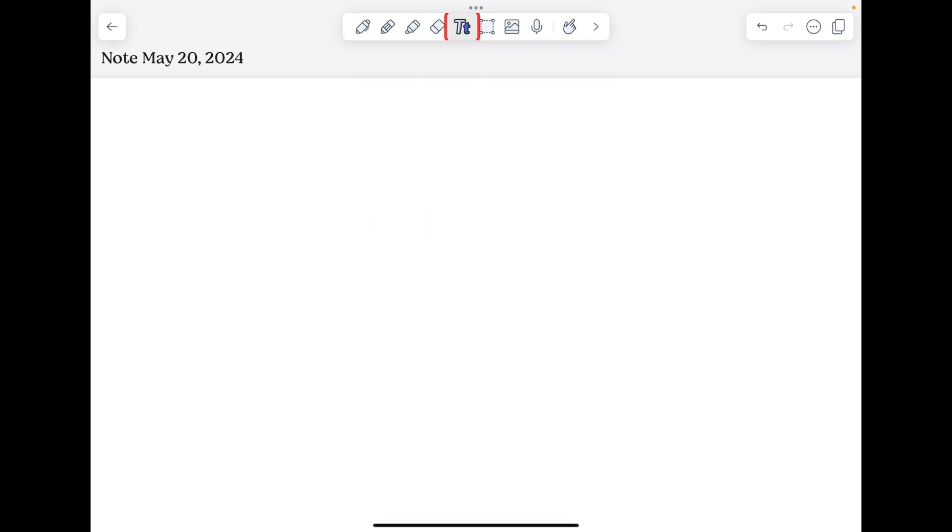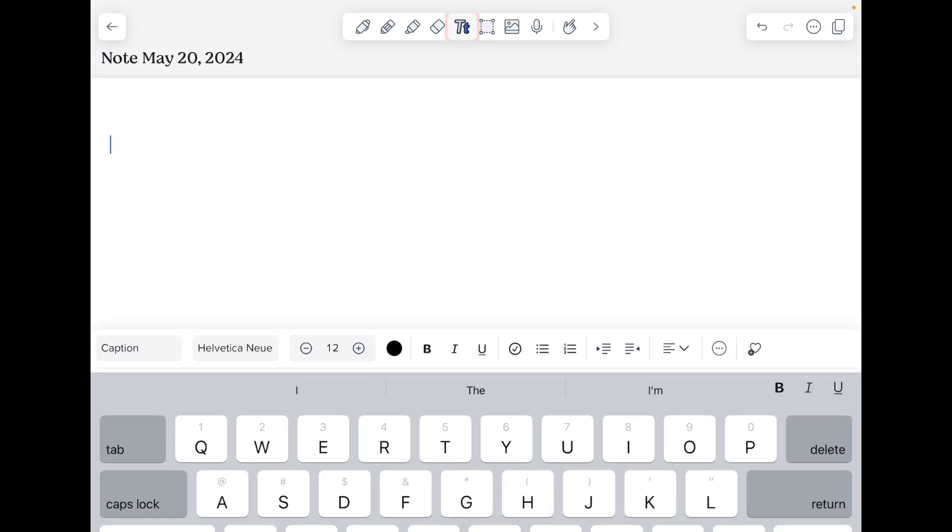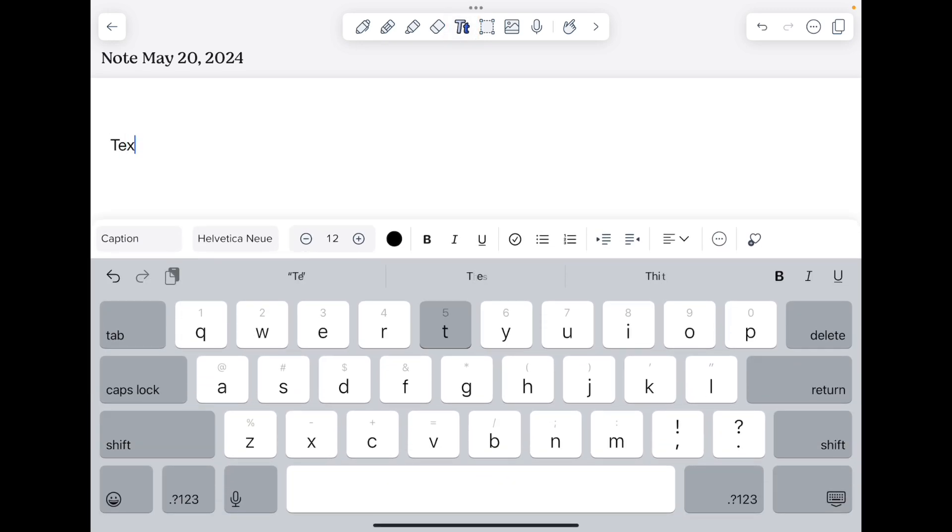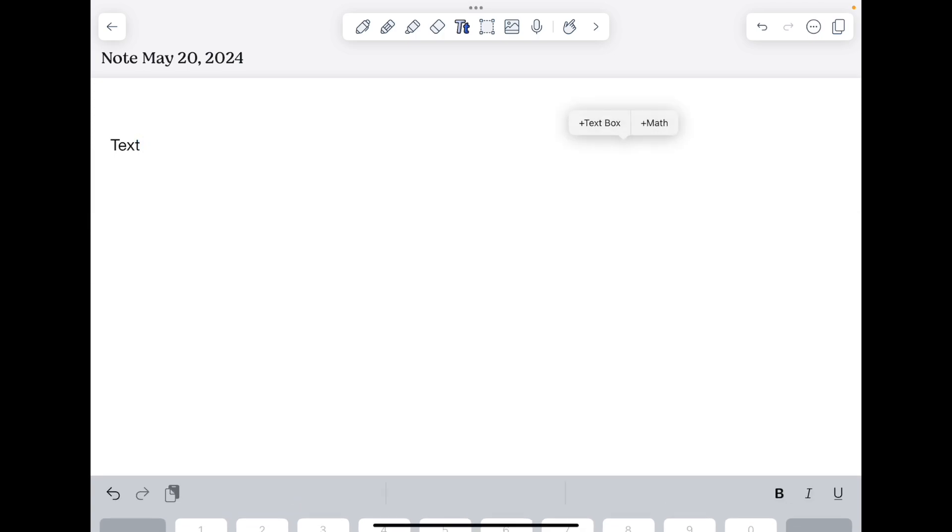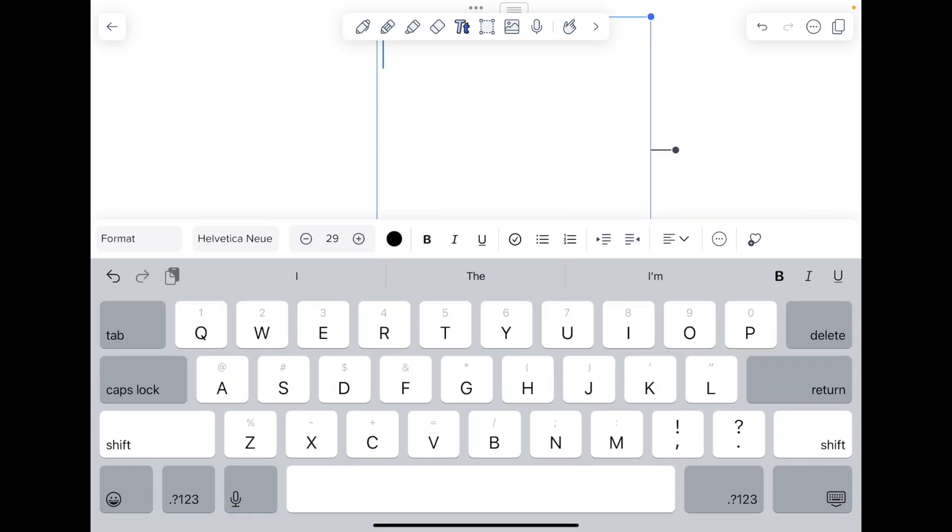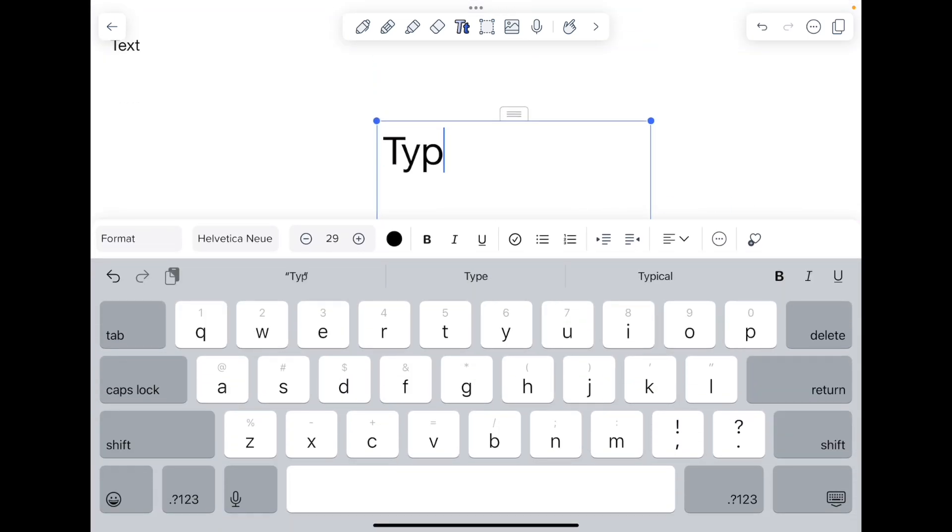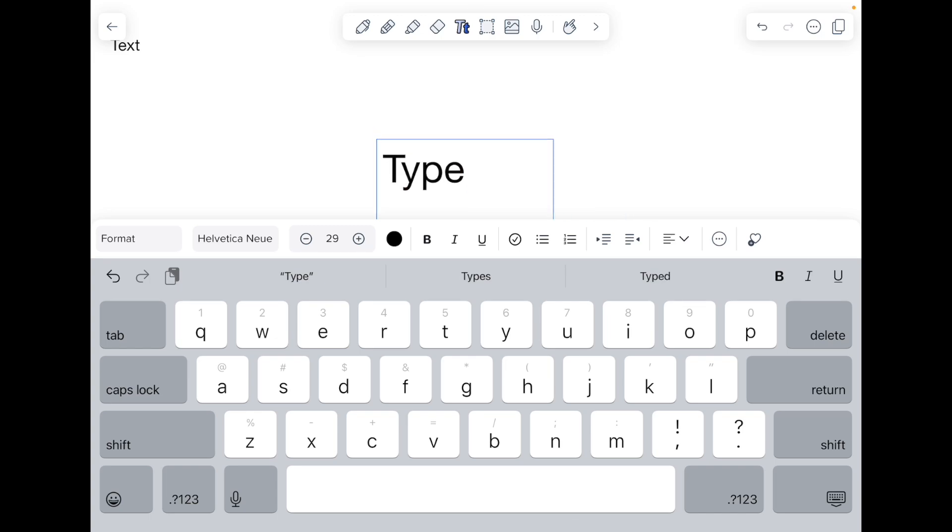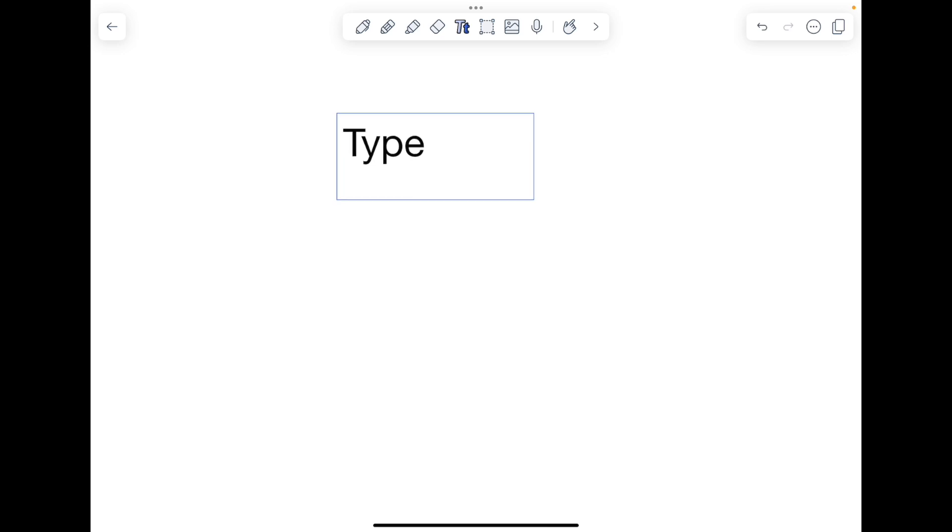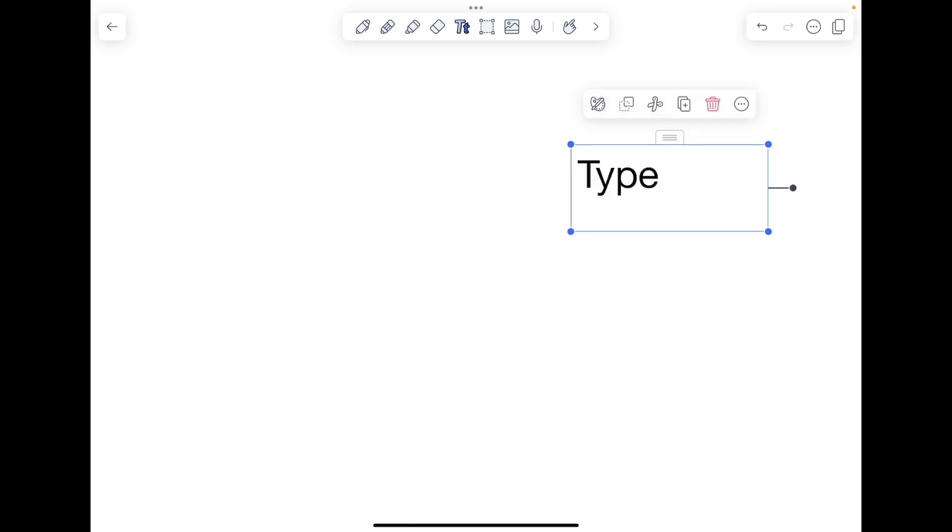Your type tool in Notability will allow you to type text. A single tap on your note will start the text in the left margin. If you would like to create a text box, have the type tool selected and tap and hold on your note. Then choose add text box and you will have a text box where you can type.